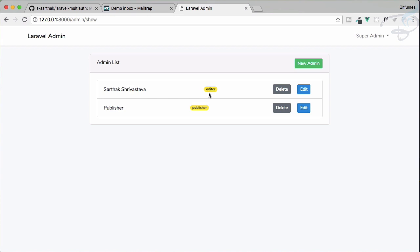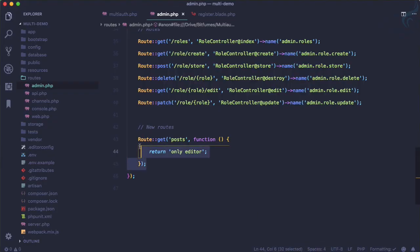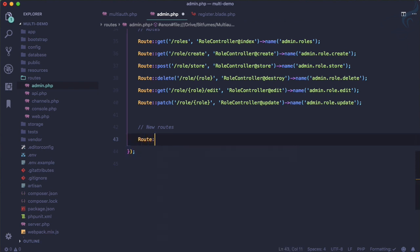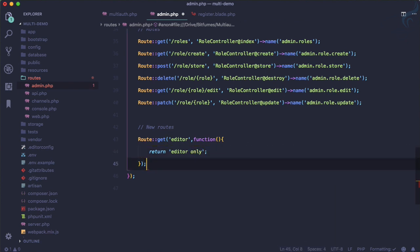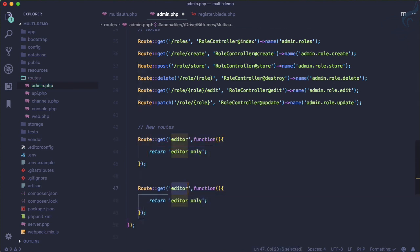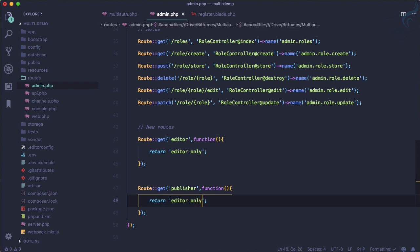I want to restrict the editor things from the publisher so that the publisher can't see the editor part. For that, I will create two routes. One route is for the editor and will return 'editor only', and the same route comes for publisher, returning 'publisher only'.